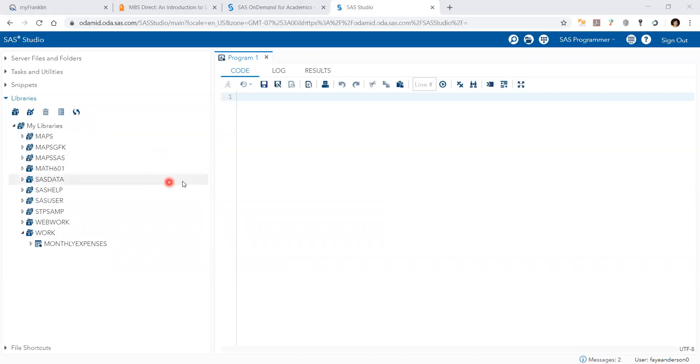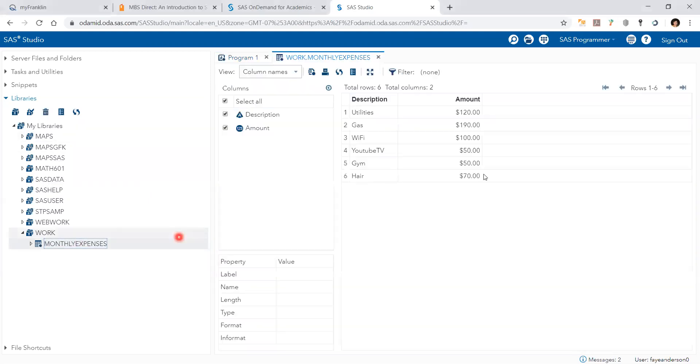Hello. Today we learn how to do a bar chart and pie chart in SAS Studio without any coding. So I have the monthly expenses file which has these numbers,